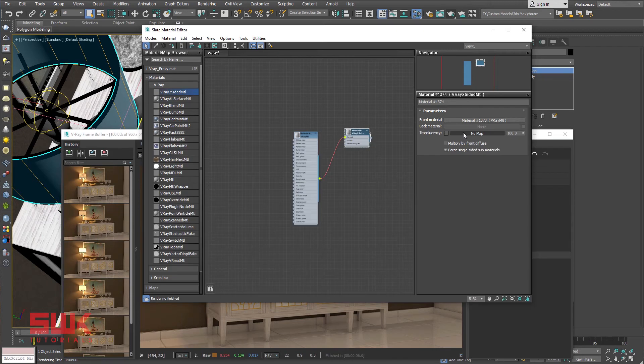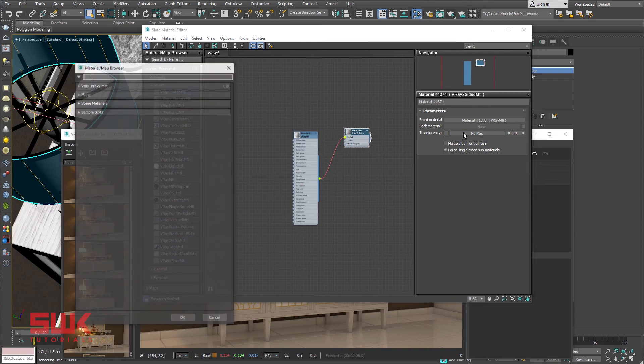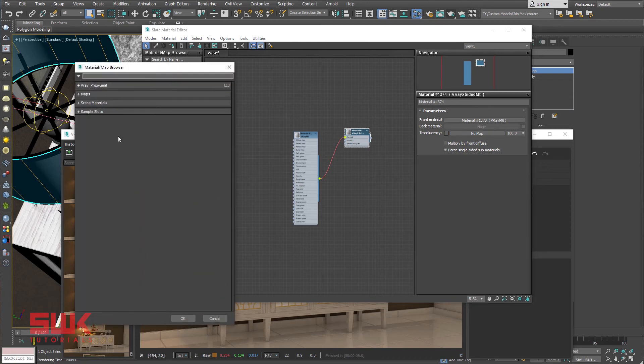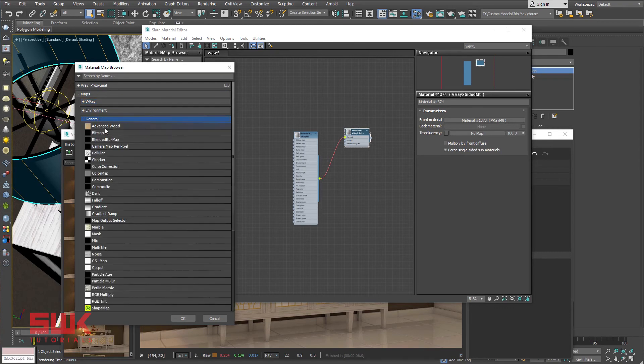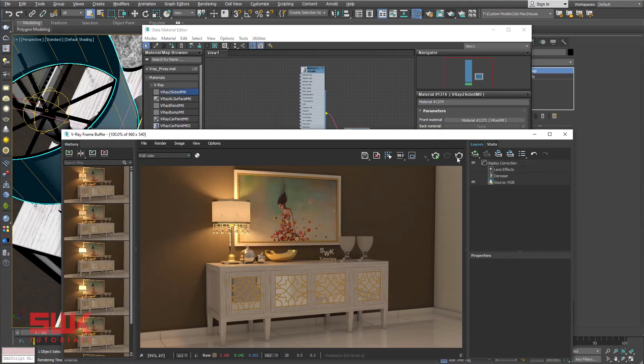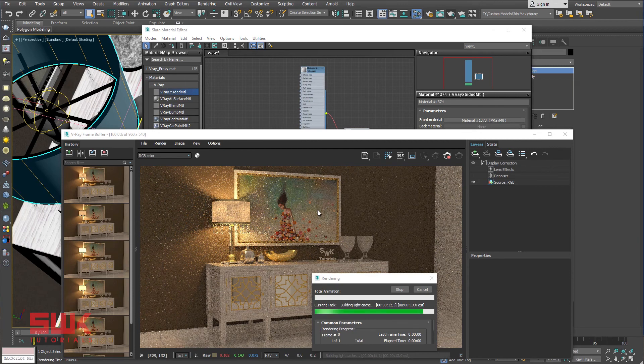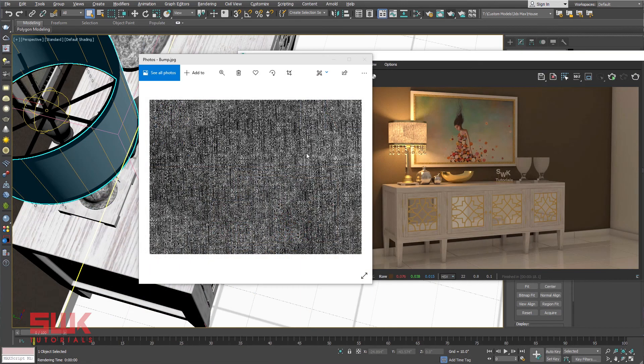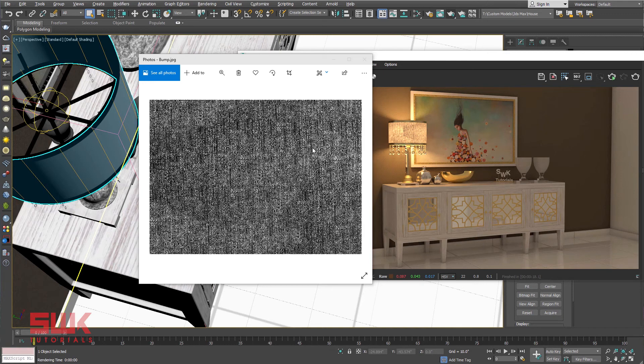But I will recommend to use textures to control translucency color. Quickly load a bitmap here and render. This is the texture that I have used in my translucency. You can clearly see less translucency or less light passes at dark gray color while more light passes or more translucency at light gray colors.